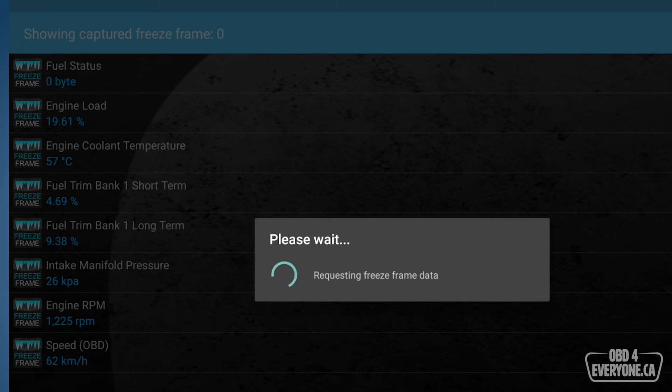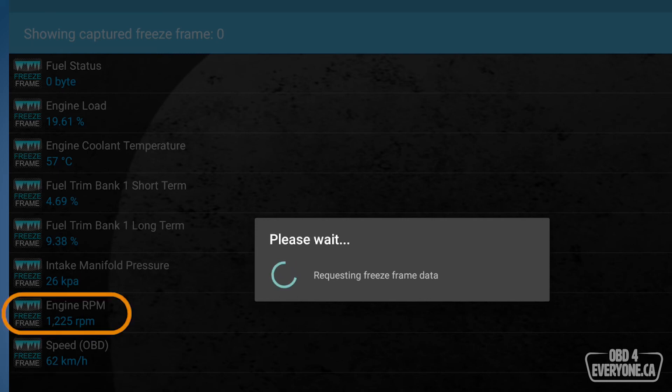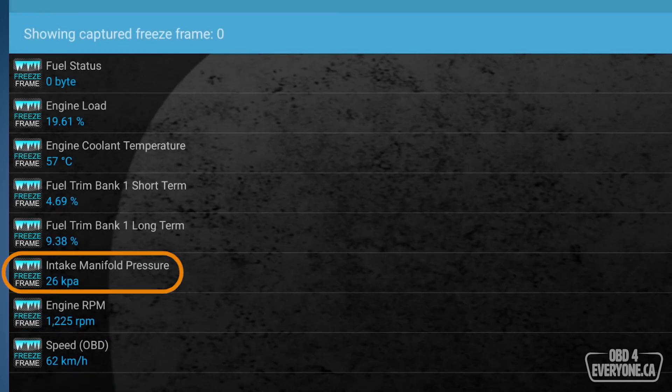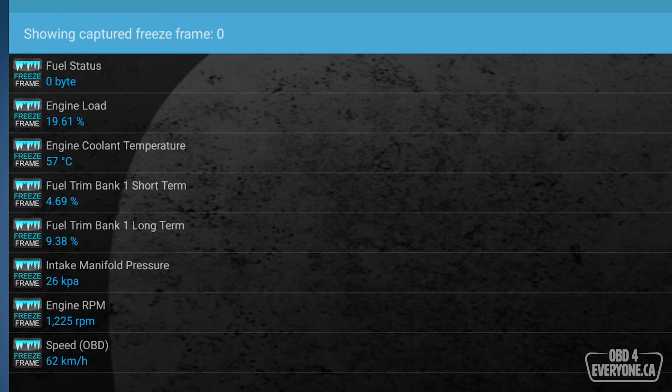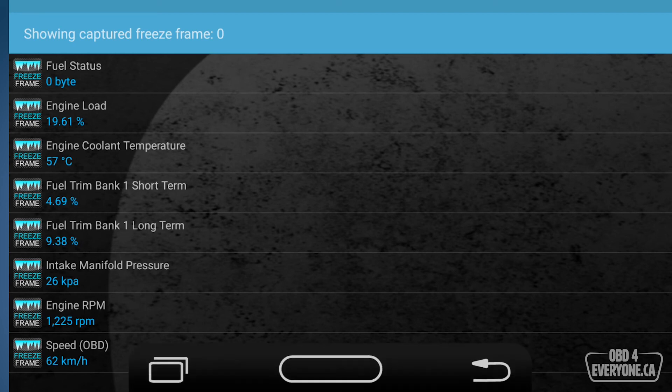So here we can see in the bottom, even though it's still scanning, that the vehicle speed was 62 kilometers per hour. We're doing 1200 RPM. Intake manifold pressure was 26 kilopascals. And we've got some other stuff there. It helps us to understand what the conditions were when the check engine light came on. And that's very useful for troubleshooting.